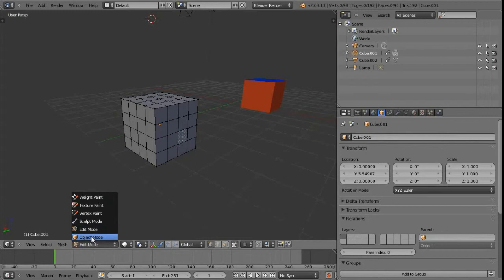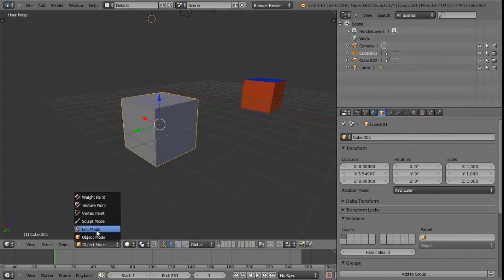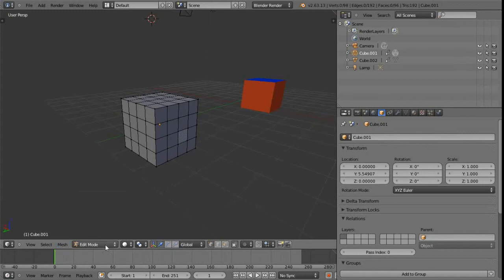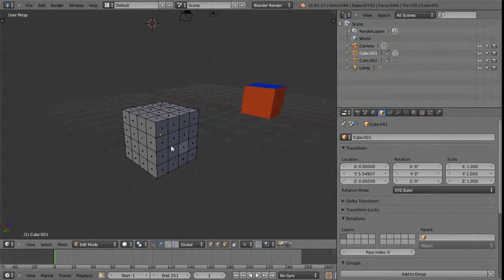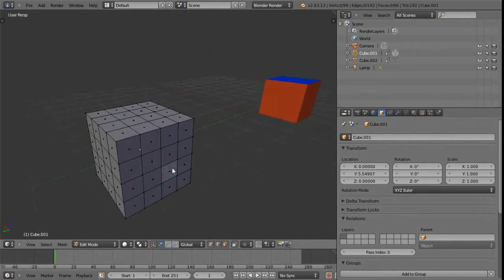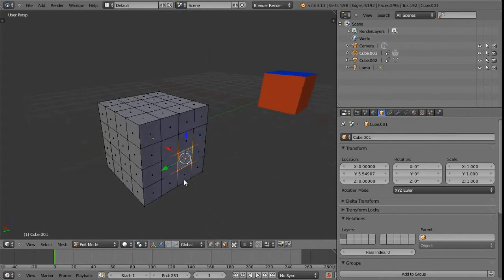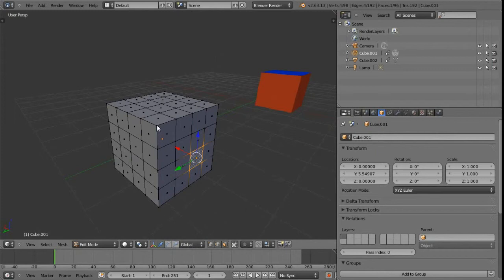Once we're in edit mode, we get access to these three icons which switch between vertex mode, edge mode, and face mode. We can also shift-select here to have a multi-mode, which is the same as Maya's multi-select — so we can grab a face, a vertex, and an edge together, for example.